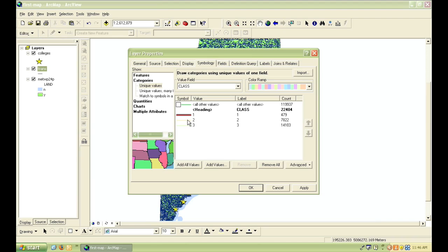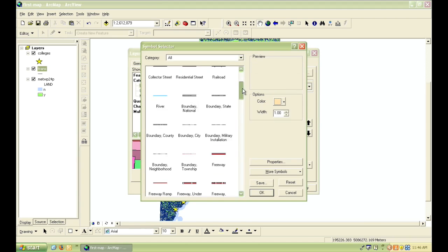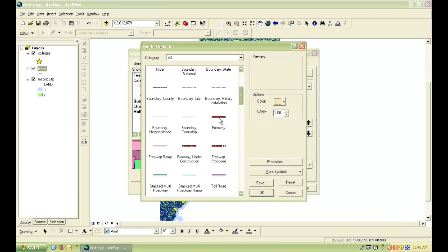Now for the class 1, class 2, and class 3 roads, I can go ahead and make them all the same symbol by double-clicking on each one individually.